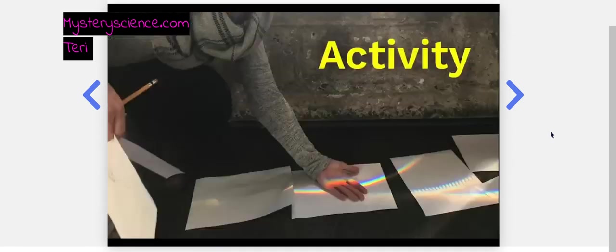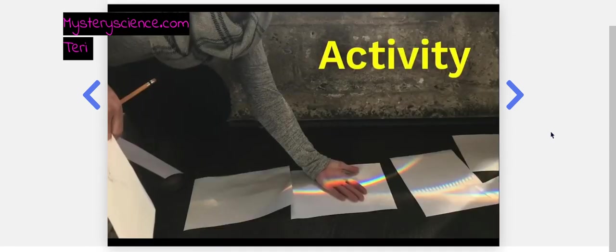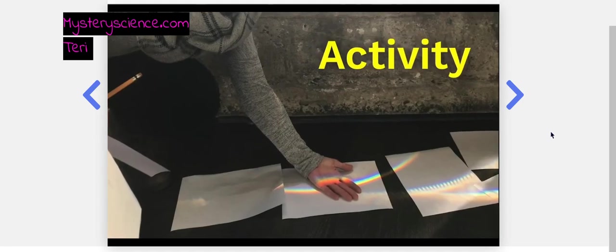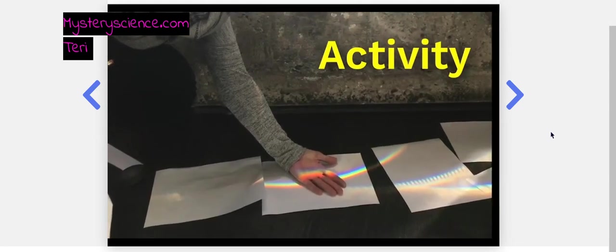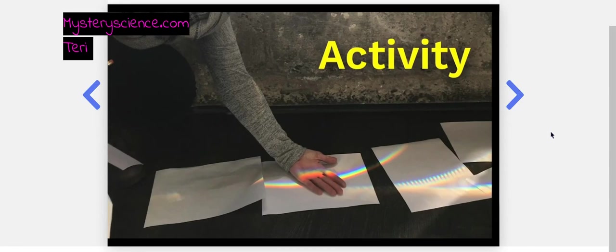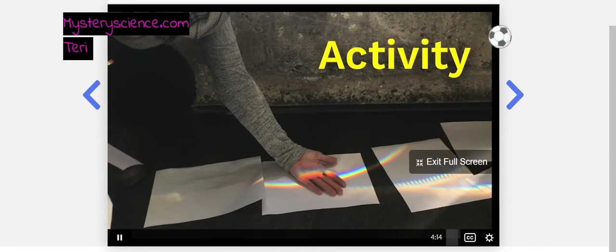Now, we have something special for this week's episode. My friends and I here at Mystery Science have created a step-by-step activity where you can experiment with sunlight and rainbow colors. You can find a link to the activity at the end of this video.